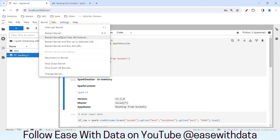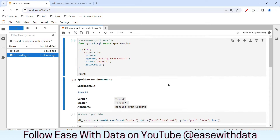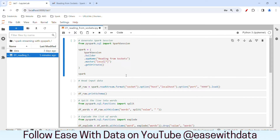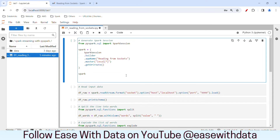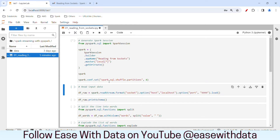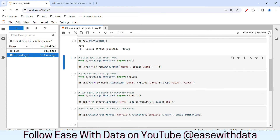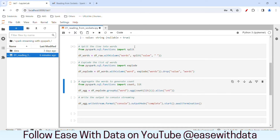Before we do that, let's restart our kernel — I'll go ahead and restart and clear all output. Our kernel is restarted. Now we need to set our Spark shuffle partition to a value less than 200, because 200 is an unnecessary number of partitions. So I'll put spark.conf.set with spark.sql.shuffle.partitions and set the number to 8. Let's go ahead and generate our Spark session — by default it will take the configuration along with it. Let's read our input data, print the schema, then run the split, explode, and aggregate code.